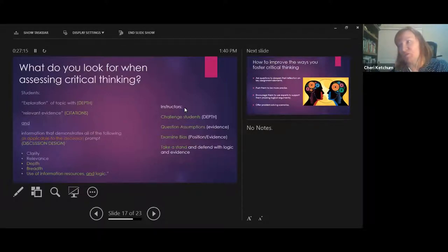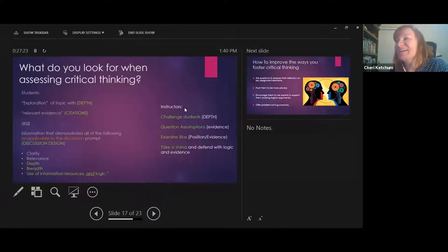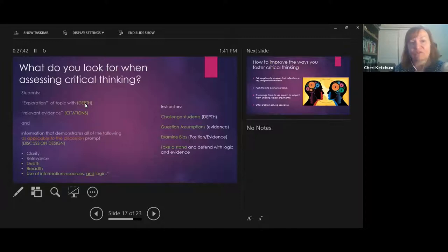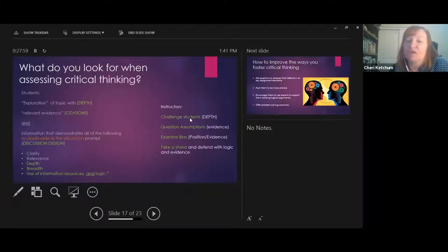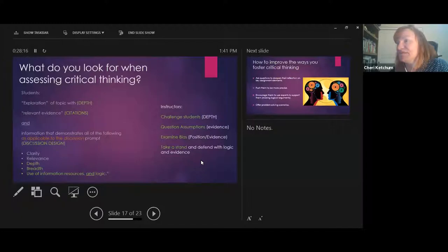I'm curious: what are the primary things you look for when assessing critical thinking in students or instructors? Key things I look for include citations — that's how students use relevant evidence — and whether they explore a topic with depth. For instructors, I constantly look for how they challenge students, push them to question their assumptions, and encourage evidence-based thinking.